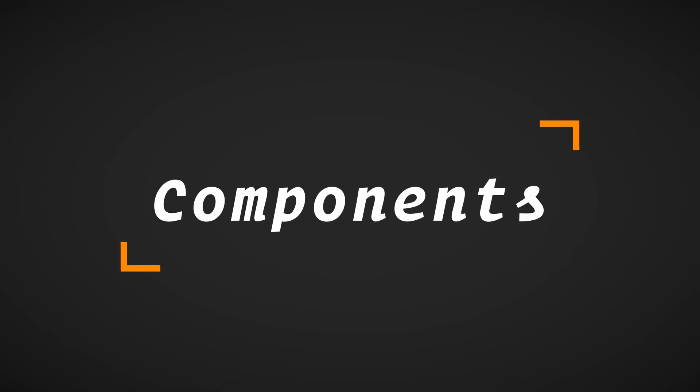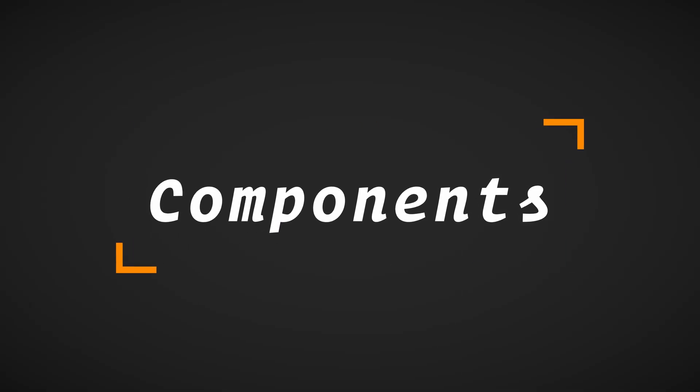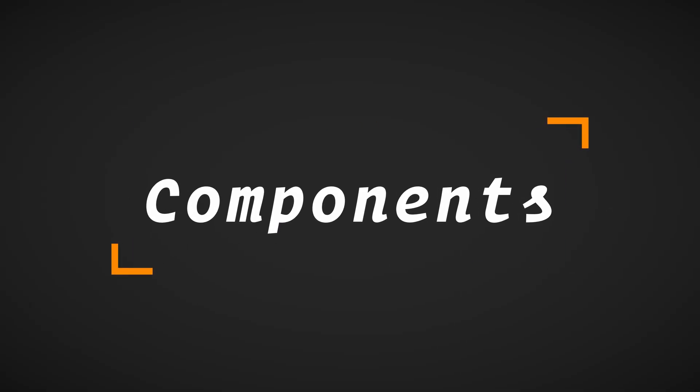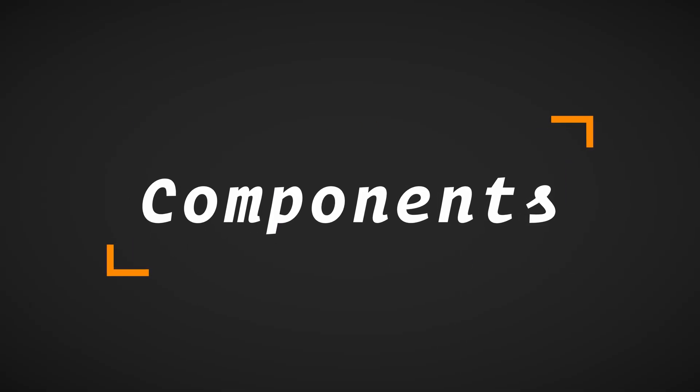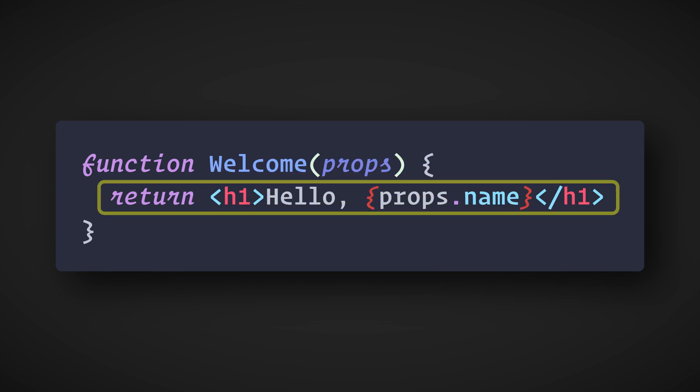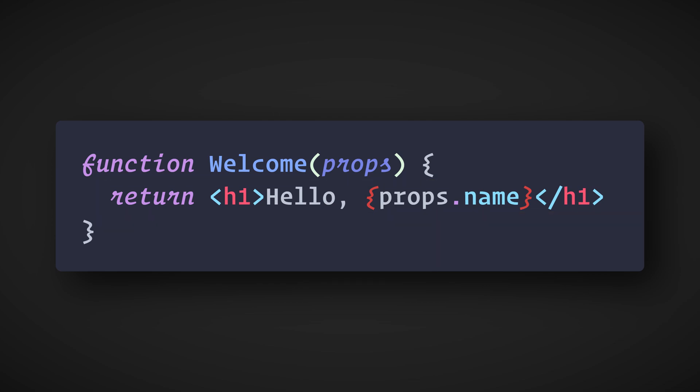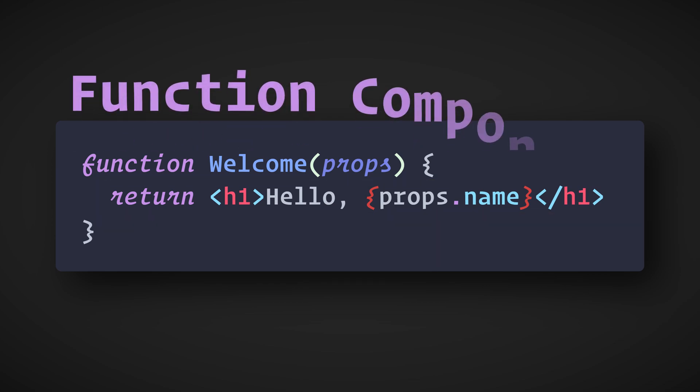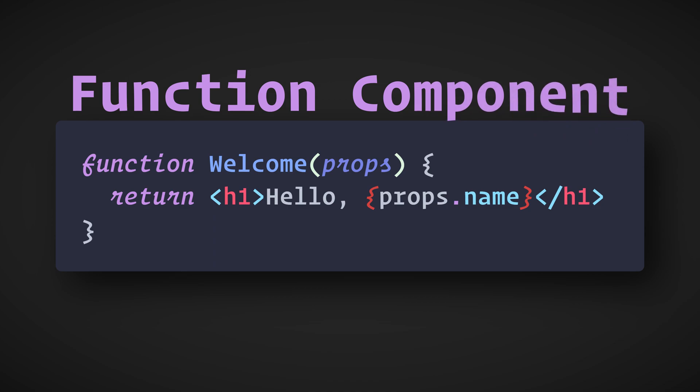In React, components let you split the UI into independent, reusable pieces. Conceptually, components are like JavaScript functions. They accept arbitrary inputs called props and return React elements describing what should appear on the screen. There are two types of components. The simplest is the functional component, which is literally a JavaScript function.